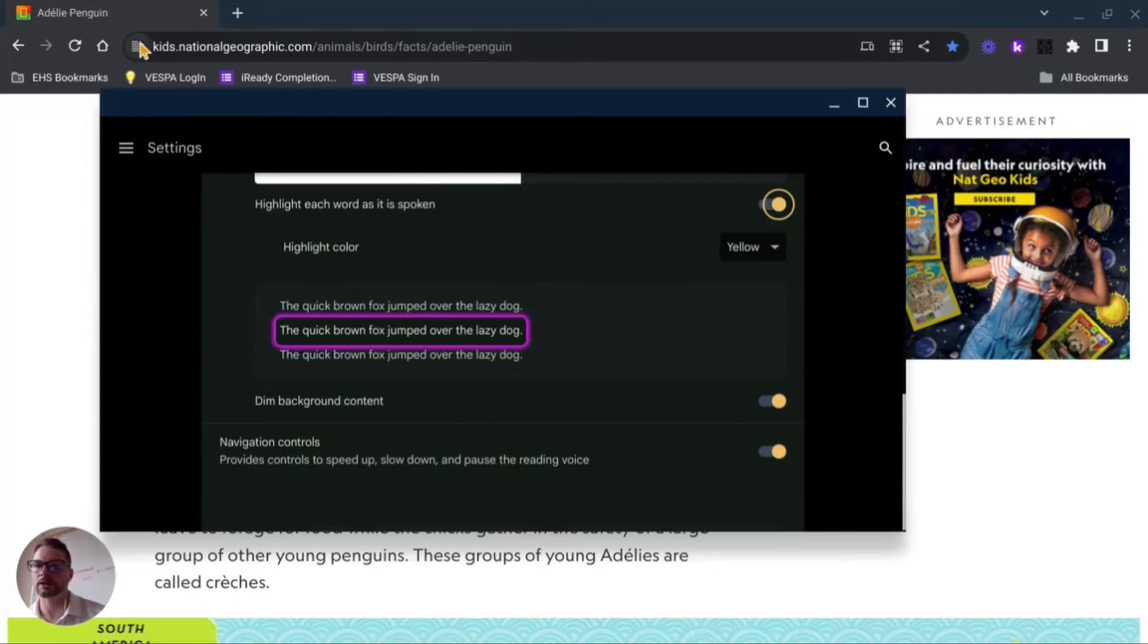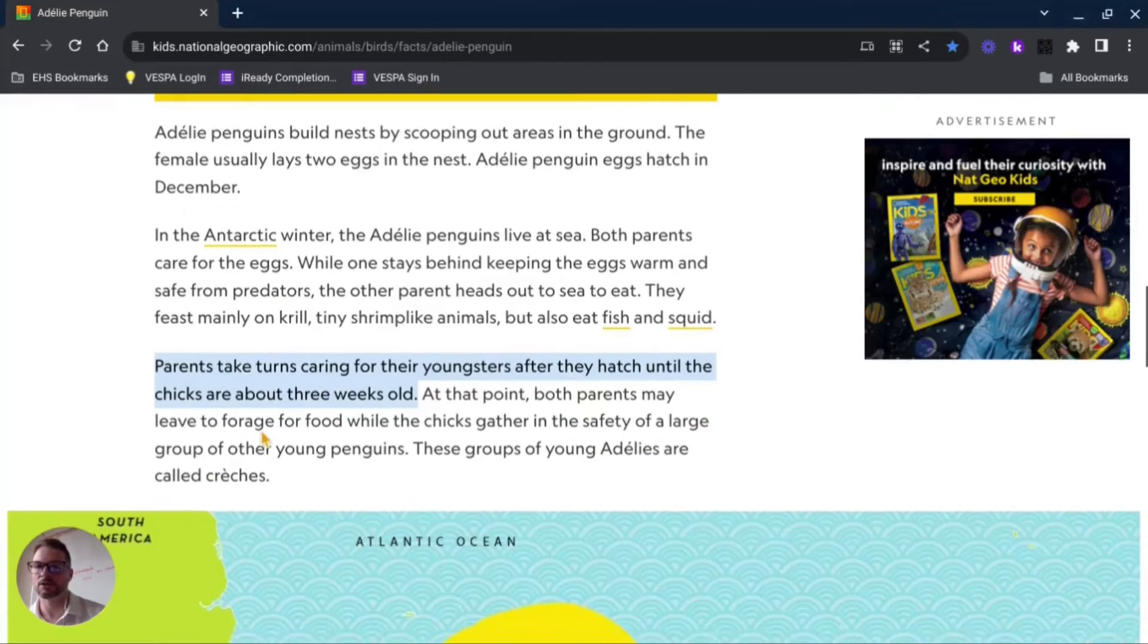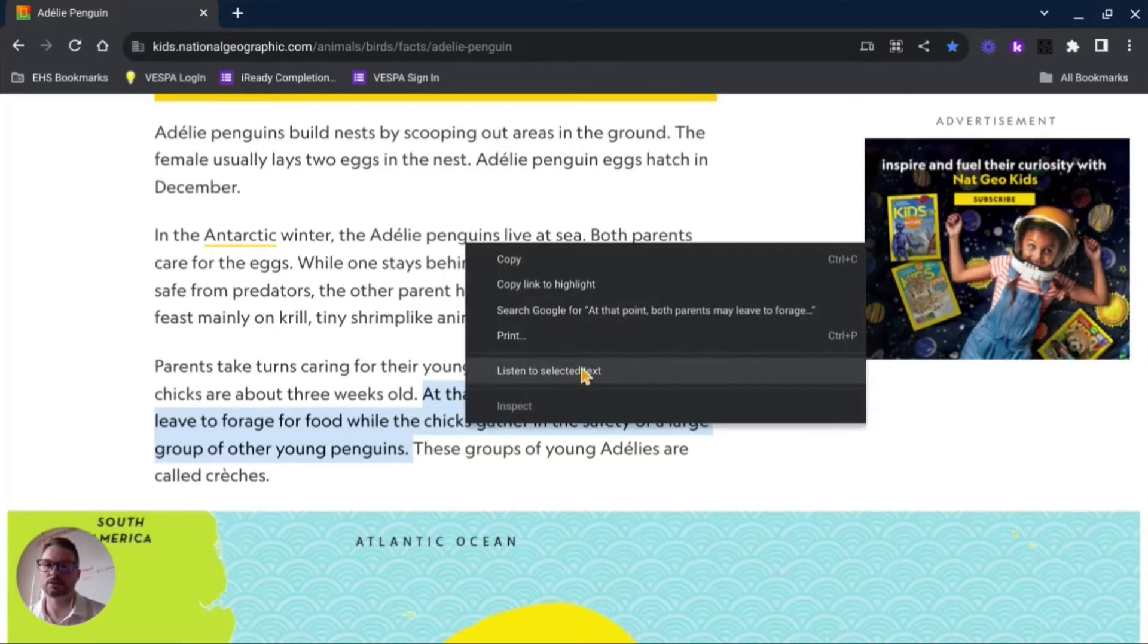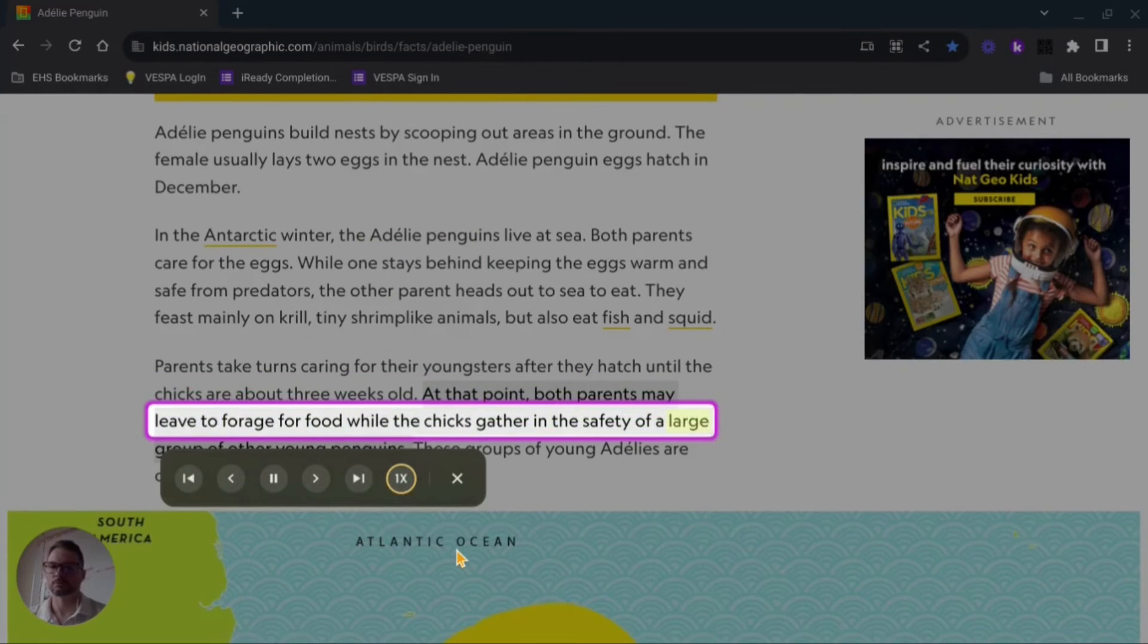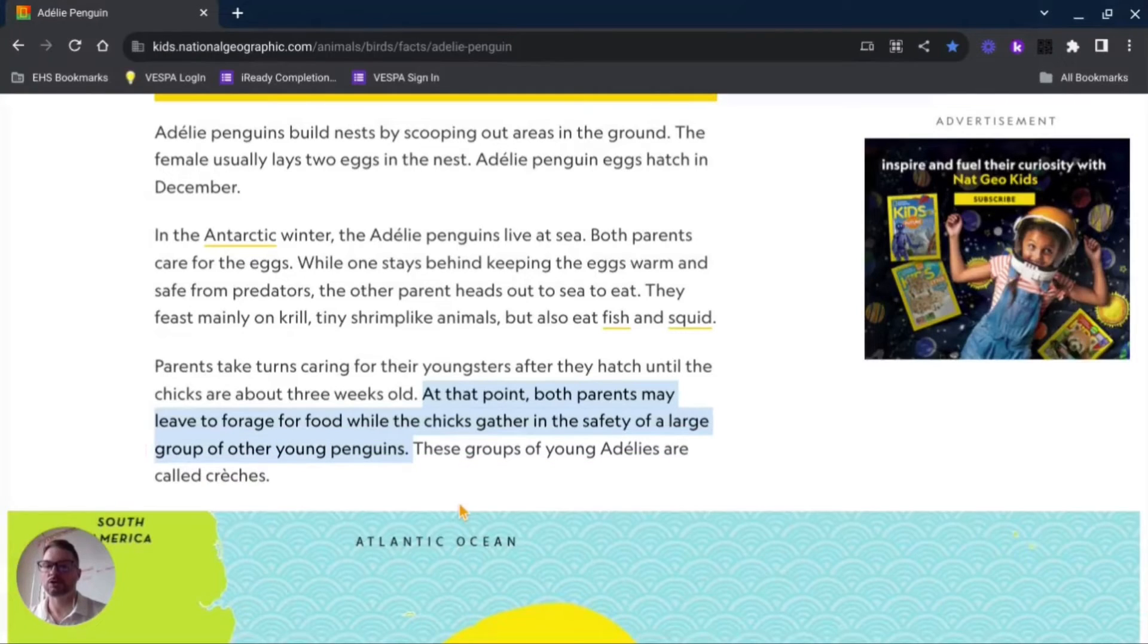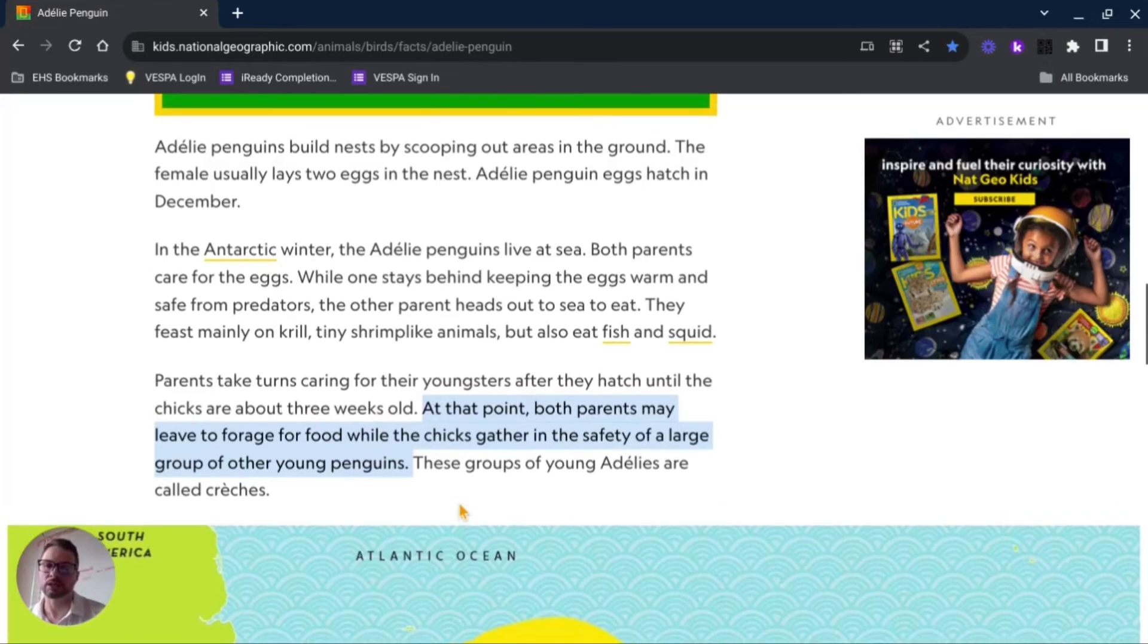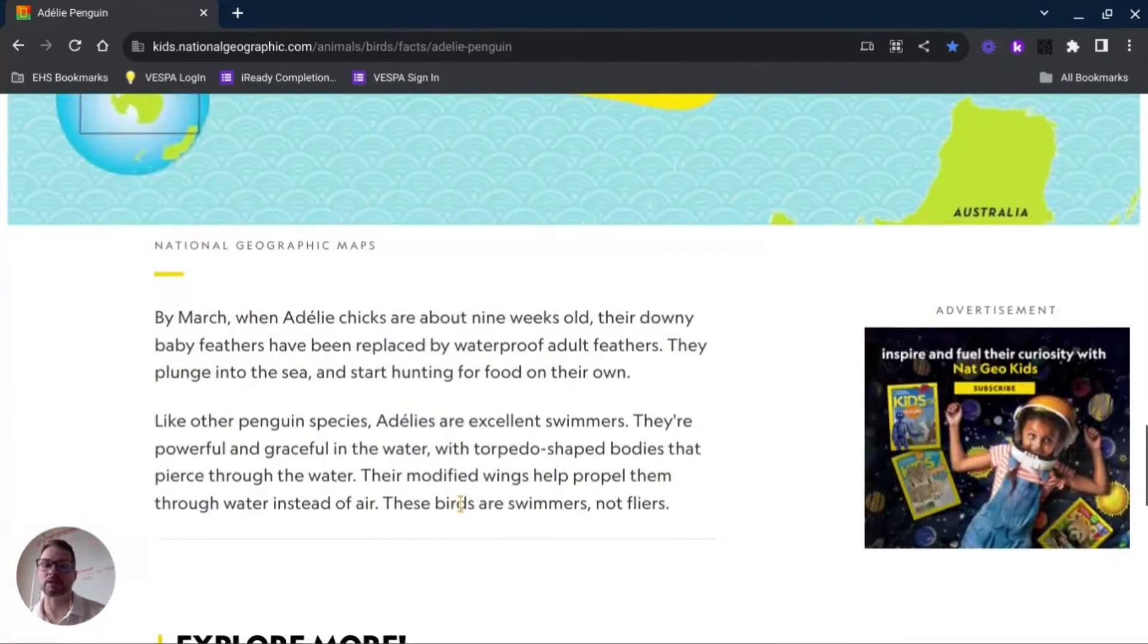Let's go back. Now that we have those changes made, I'll come back here, I'll highlight a different set of text and two-finger click: 'listen to text food while the chicks gather in the safety of a large group of other young penguins.' Okay, so there you can hear after I changed it back to normal speed you had that natural sounding voice. It sounds really nice and it's a lot less robotic than it's been in the past.